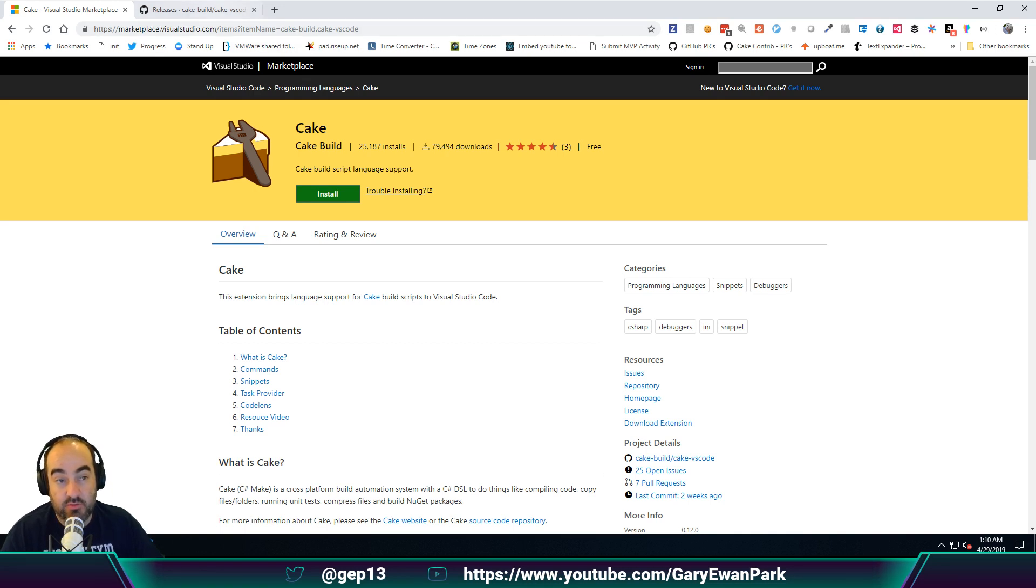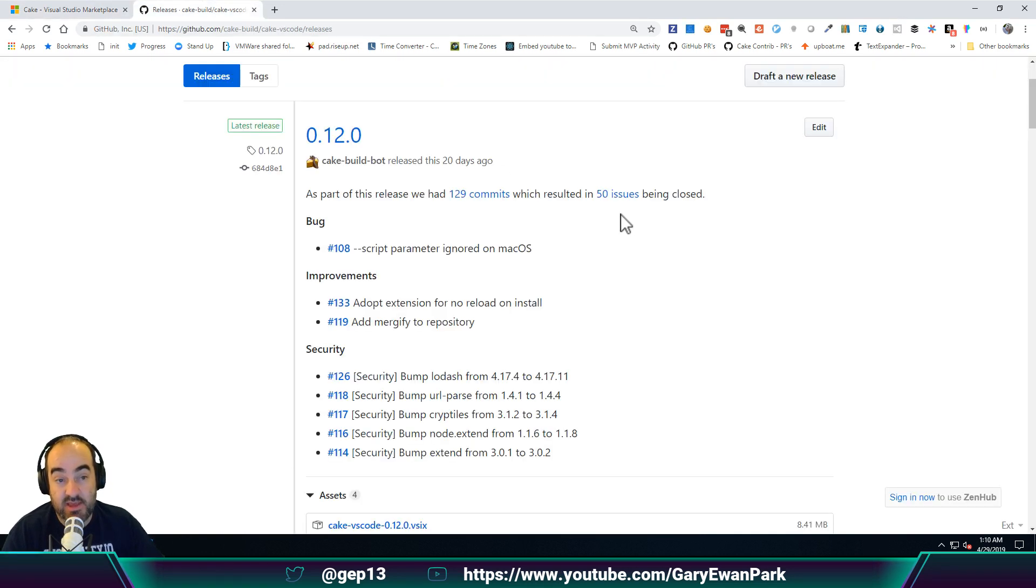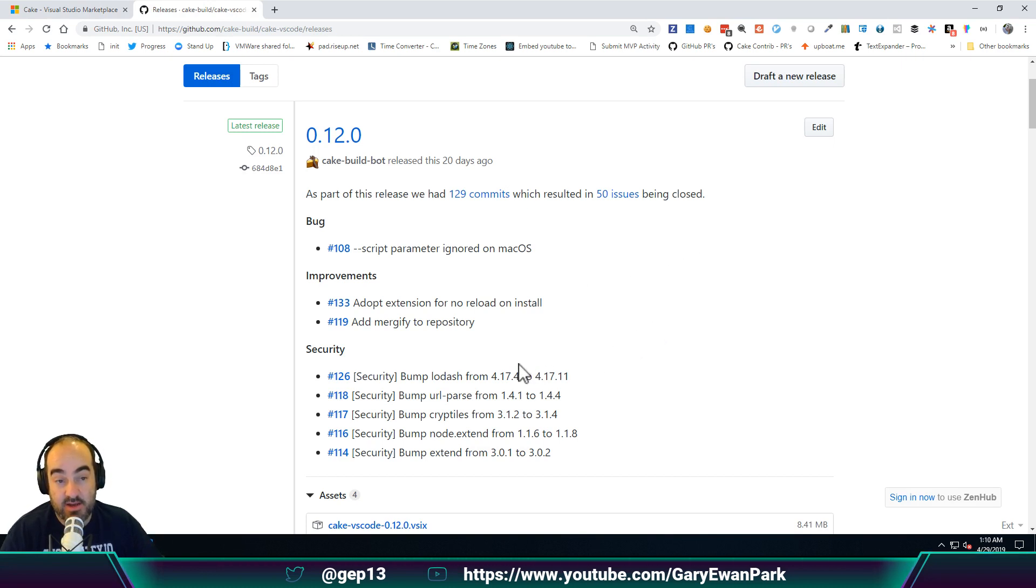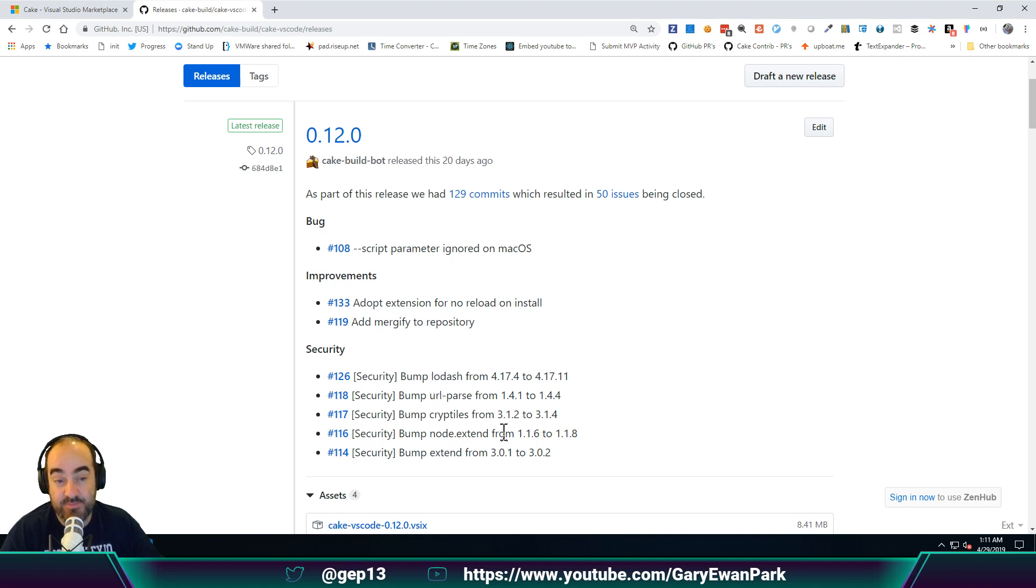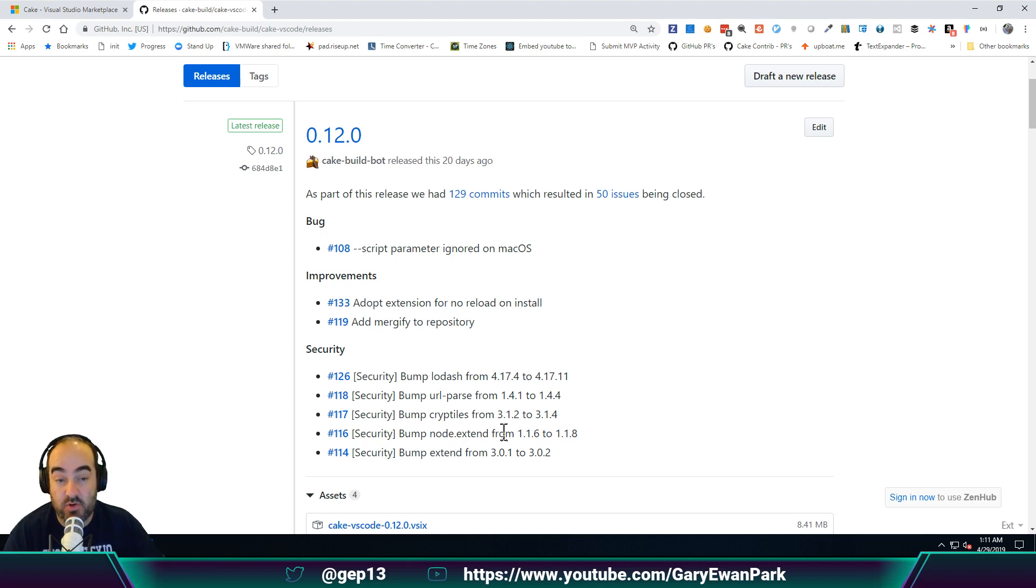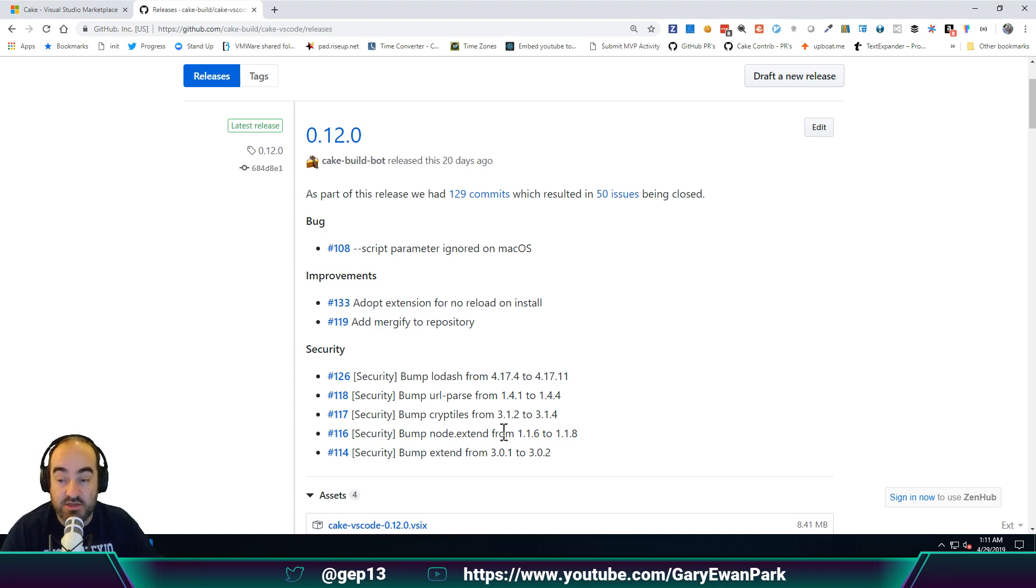Really, the main focus of this release was all of these security notifications that are down here. Within this release of the extension, we've added the system called Dependabot onto this repository. Dependabot is actually monitoring all of our dependencies to ensure that we are using the most recent version of all of those dependencies.